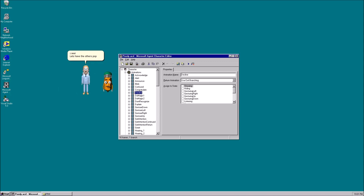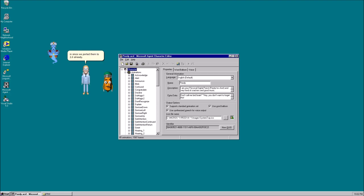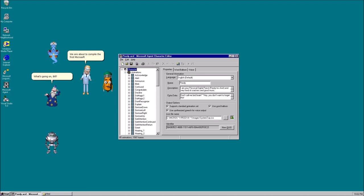I see. Let's have the others pop on in since we ported them to 2.0 already. What's going on, Bill? We are about to compile the first Microsoft Agent 2.0 character.